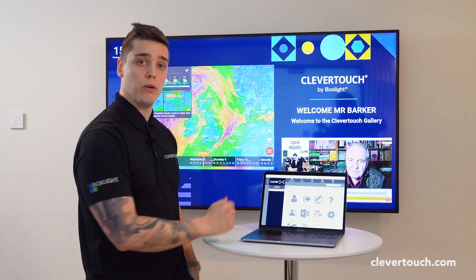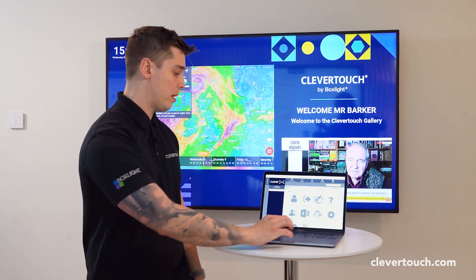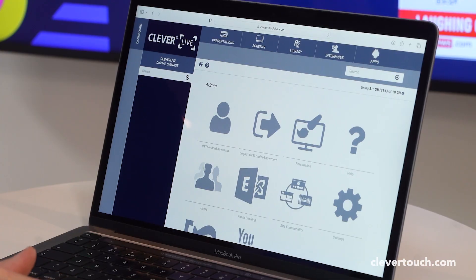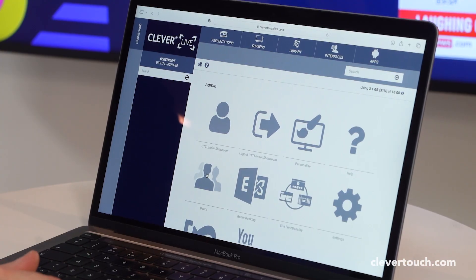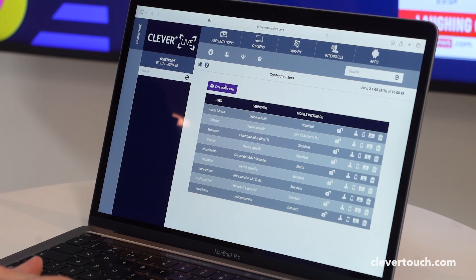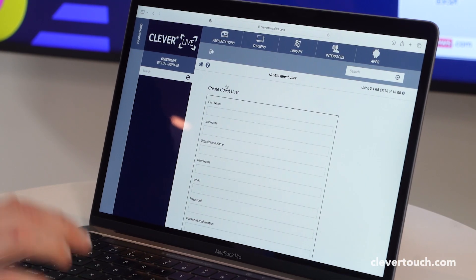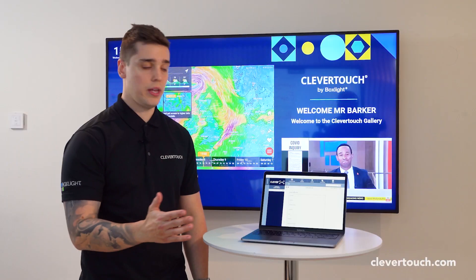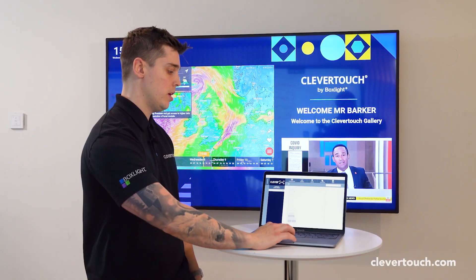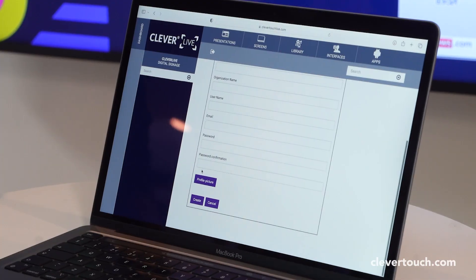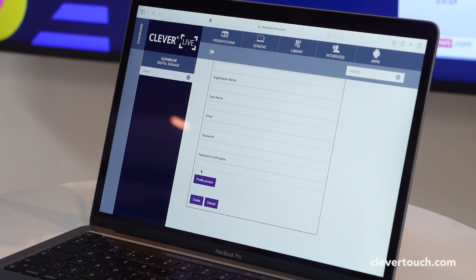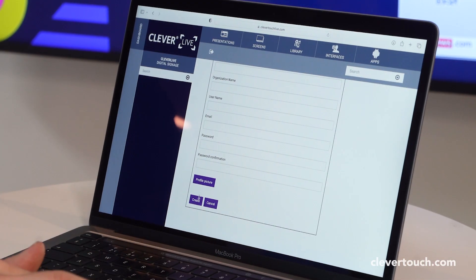The first step is to go on to the Clevver Live platform, scroll to the users section, and hit 'Create New User'. Put in their details and give them a password, which they can of course change later on.